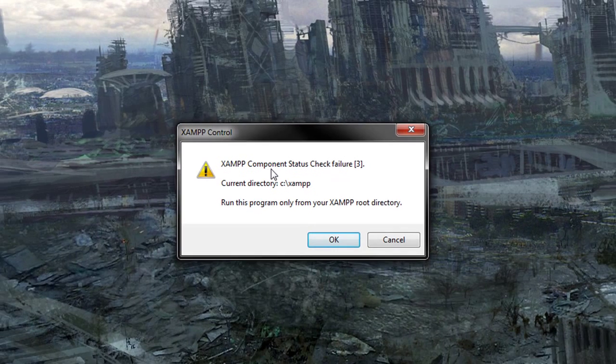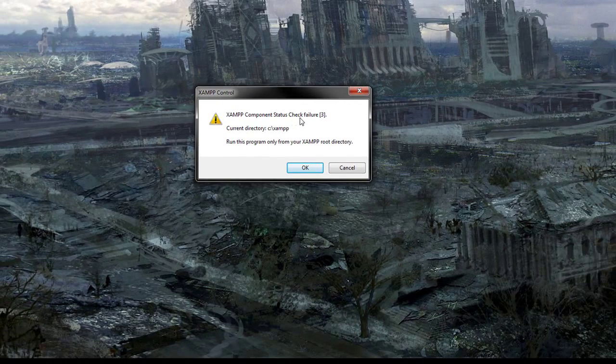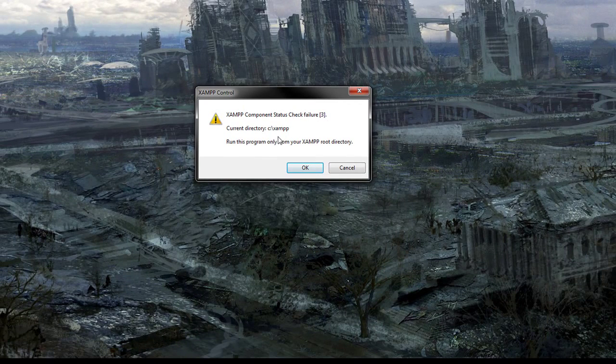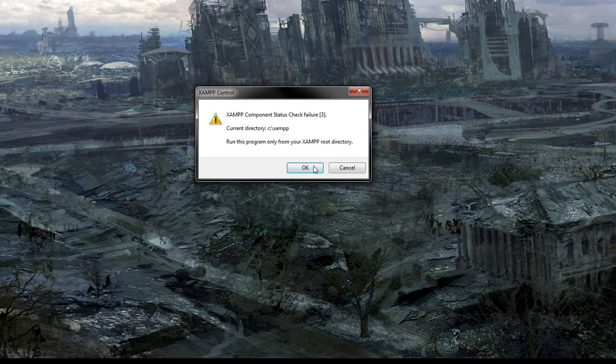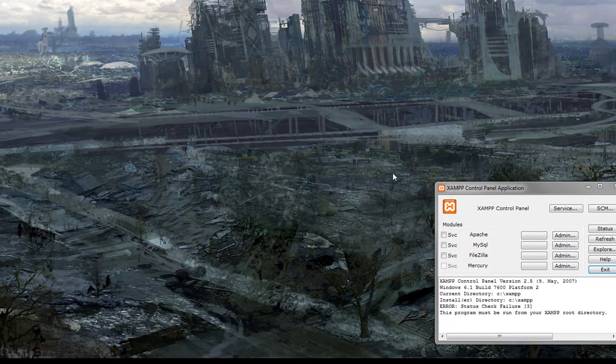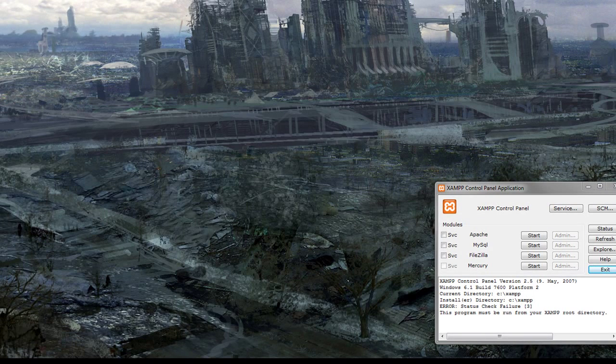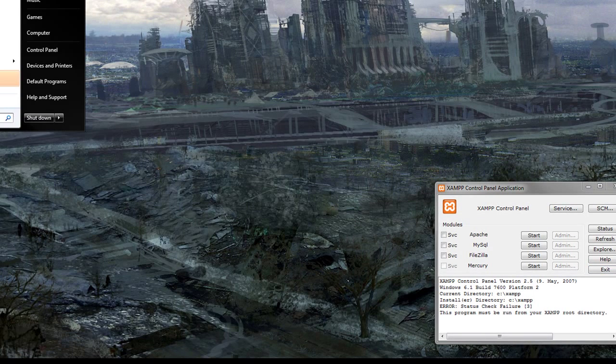It says XAMPP component status check failure free, current directory XAMPP, run this program only from your XAMPP root directory. It's just because it didn't run it from its root directory.